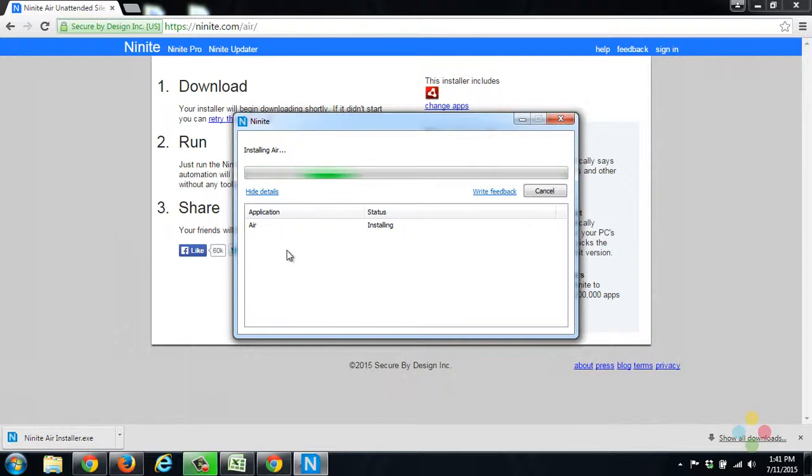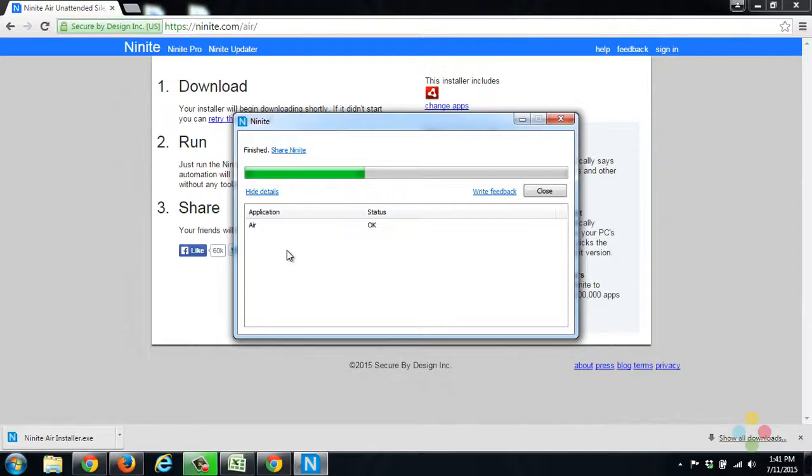So go ahead and let this finish up. And then you can continue on with your League of Legends install. If you have any other questions though, don't hesitate to leave them in the comments down below and visit us at vgcritic.com for more.